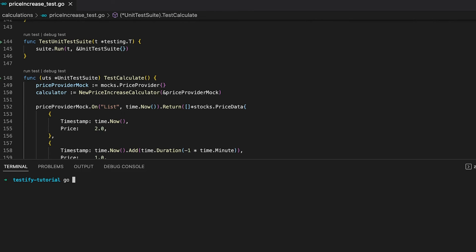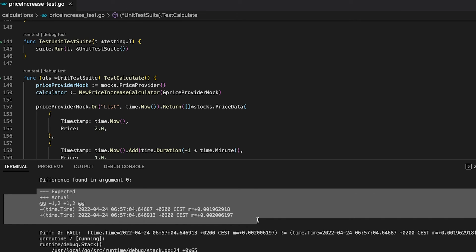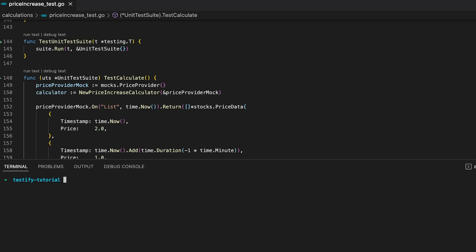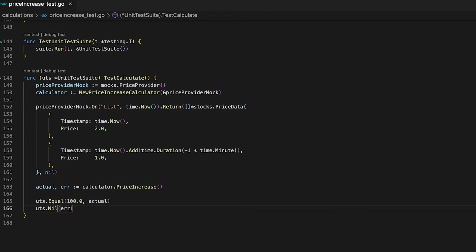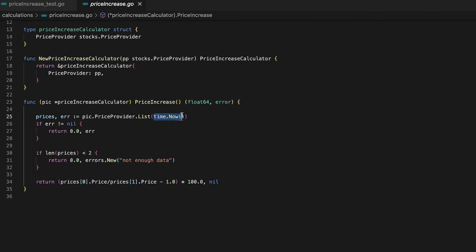Let's run the test — I'll only run the calculations package with the unit test suite flag. The test is failing. The expected timestamps differ from the actual one, and the actual timestamp is slightly ahead. The problem is I'm using time.Now() as the argument to our mock, which tells the mock to return the defined values only if the argument matches the current timestamp exactly. But the actual implementation of the List function also uses the current timestamp, so these two can never be the same.